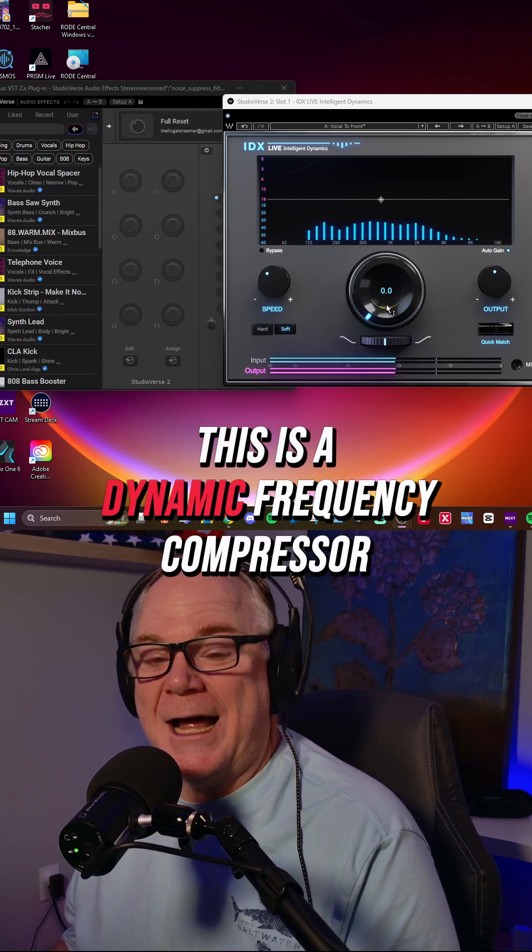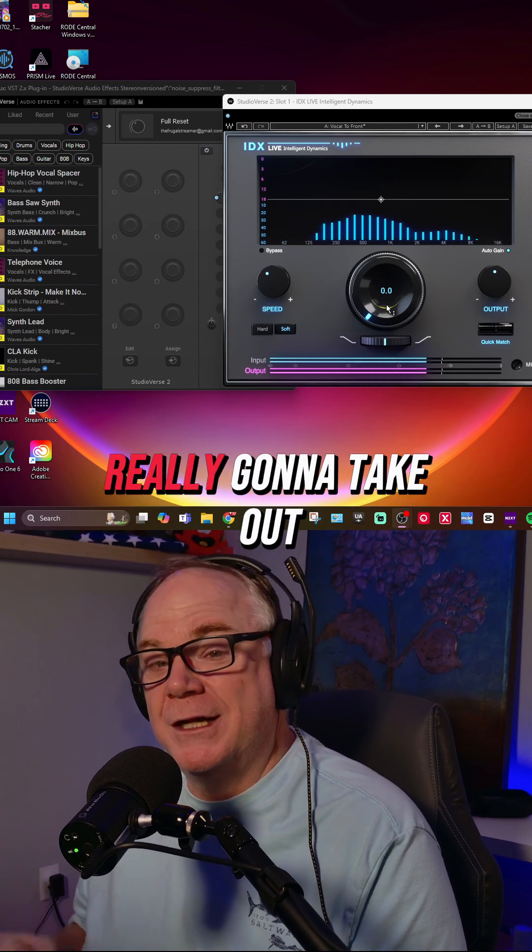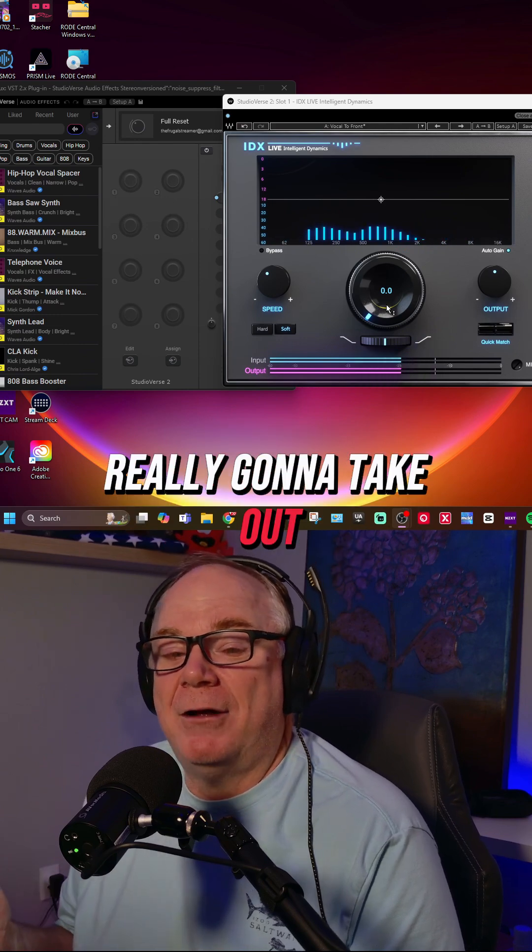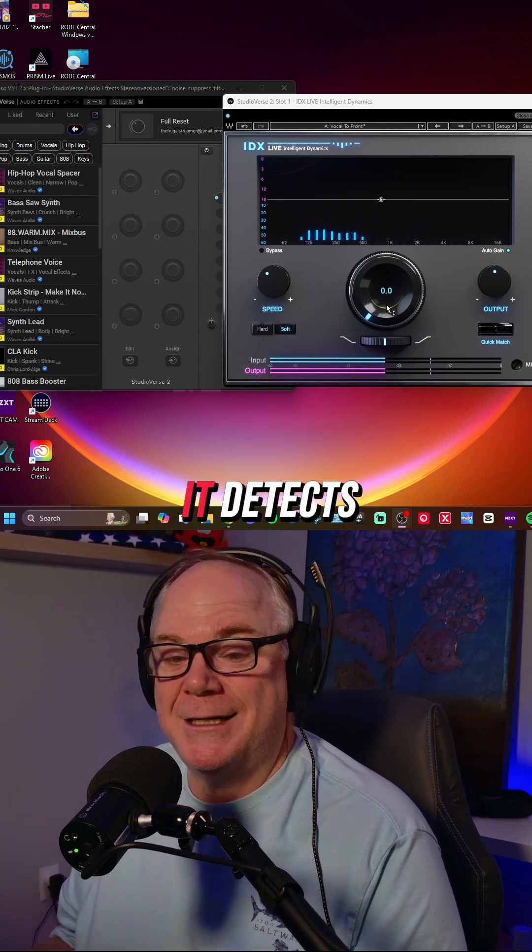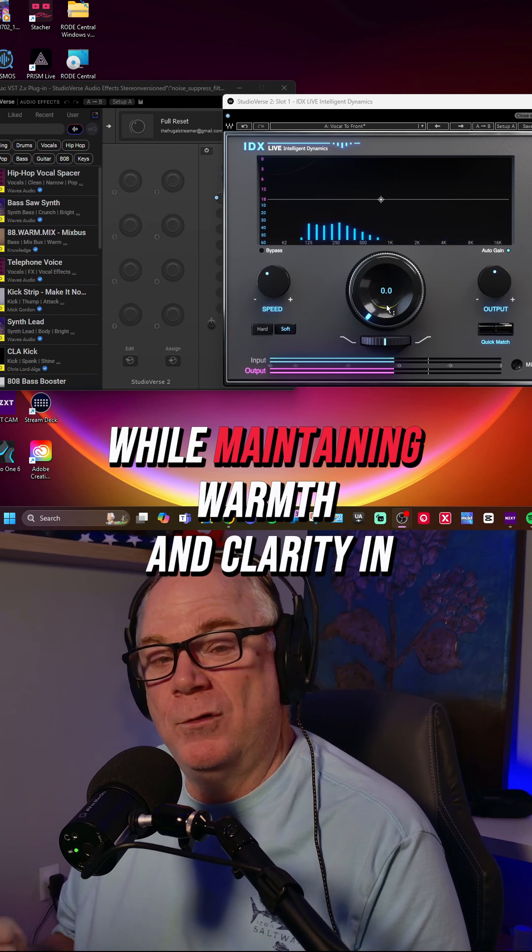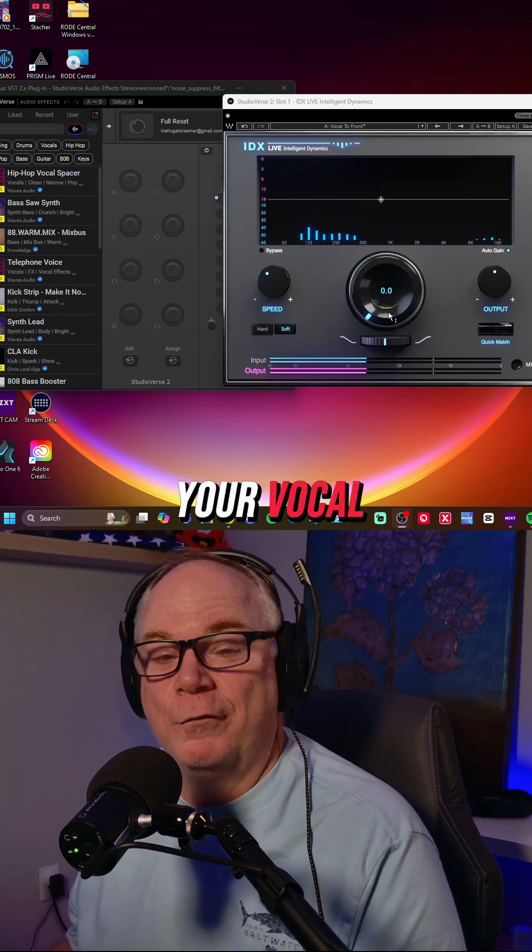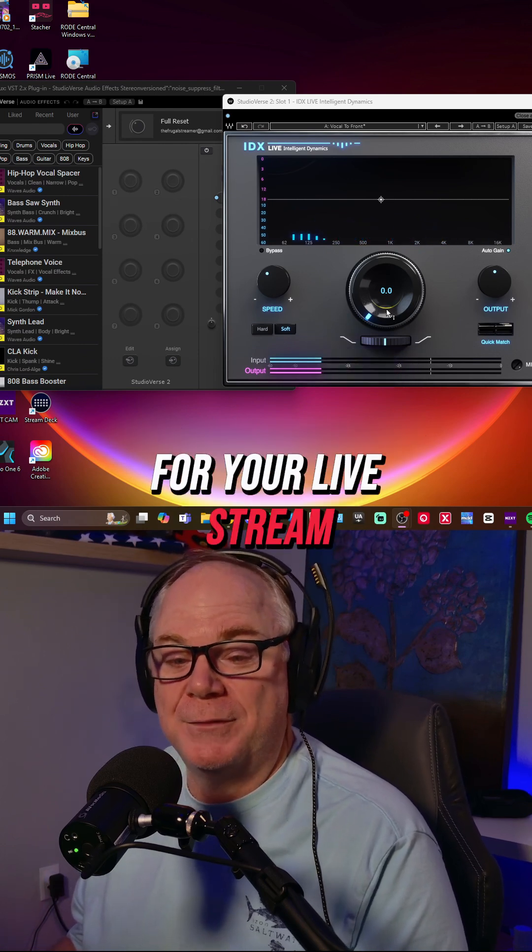This is a dynamic frequency compressor. It's going to take out any of the harsh frequencies that it detects while maintaining warmth and clarity in your vocal for your live stream.